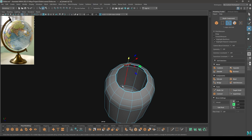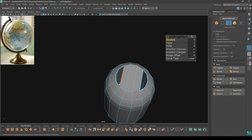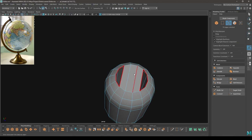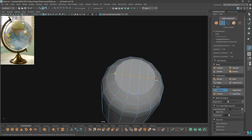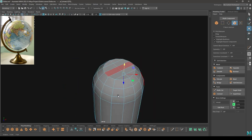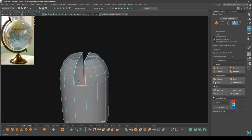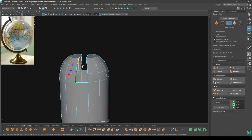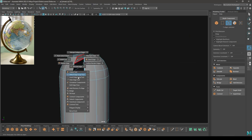Now select these two edges, then bridge and connect all these edges — bridge. Select these two borders and select Fill Hole. To connect these vertices and fix this end, select this and take the Multi-Cut tool, connect these two vertices. Select these two faces and delete. Go to edge mode and again connect these with Bridge, then Fill Hole.